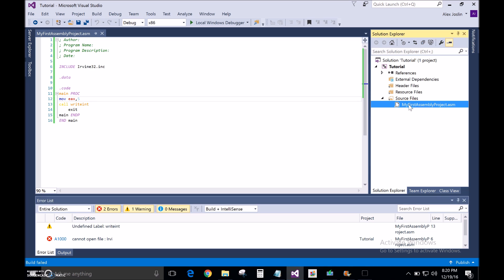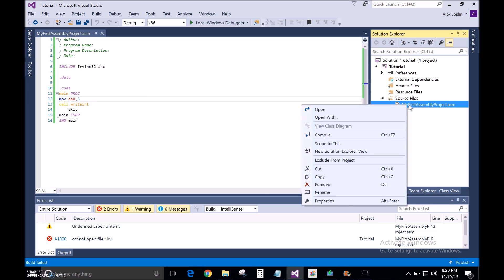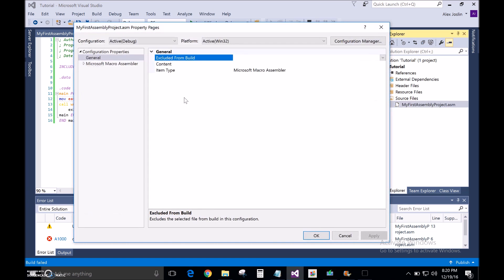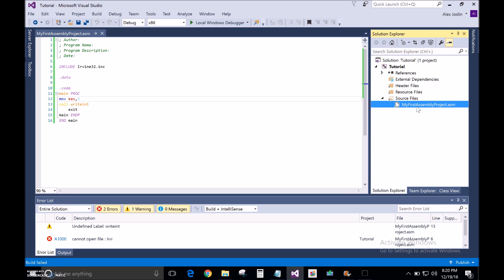So first thing, if you watched my last video, I think you've already done this, but just to make sure, double check. Just go under general and just make sure this says Microsoft Macro Assembler.